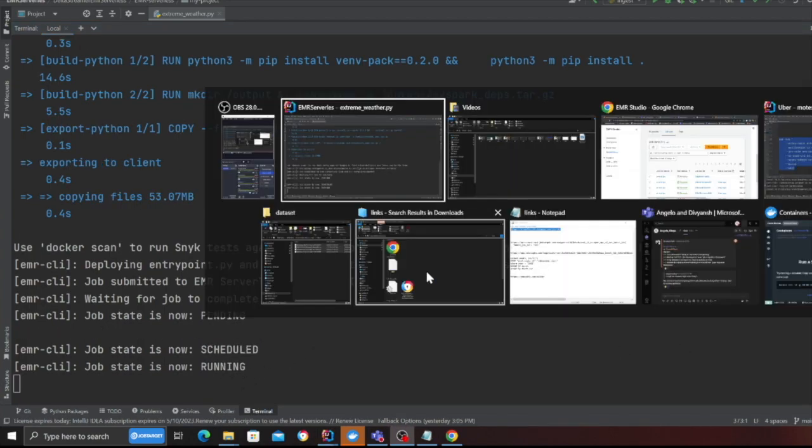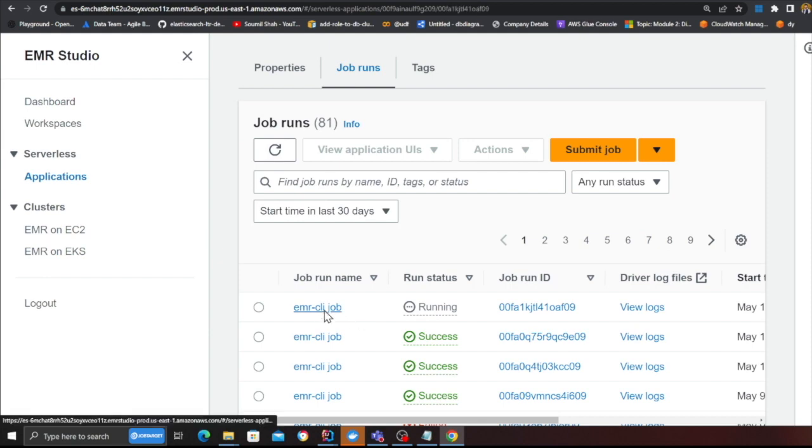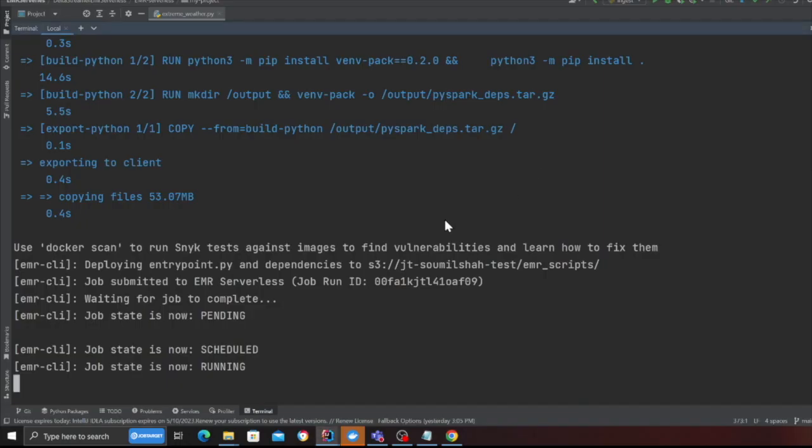Now you can see it's in the running state. Again if I refresh over here that's the status. Now it's in the running state so let me wait and resume once hopefully this is complete.